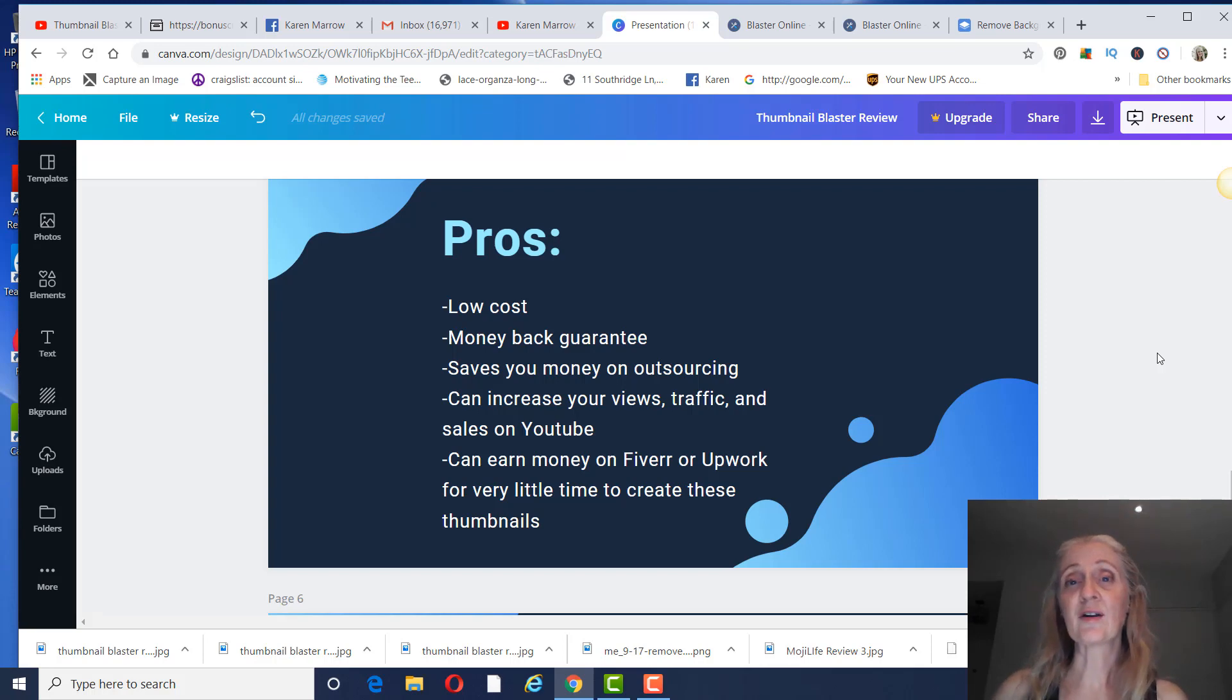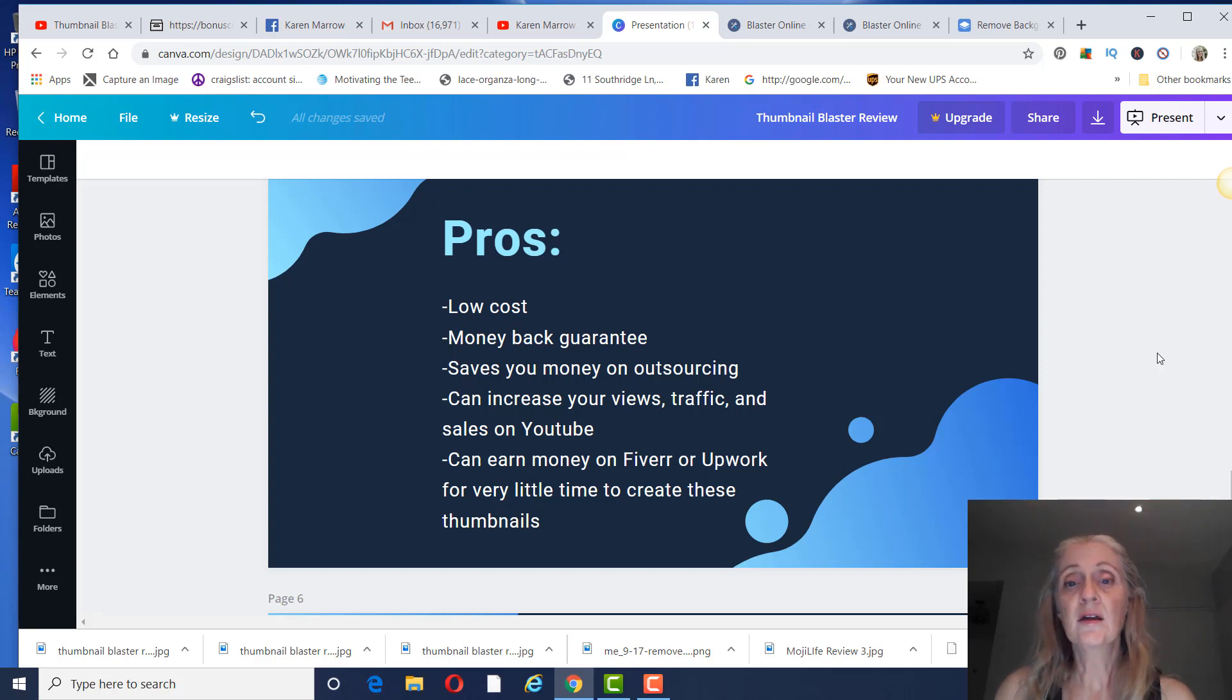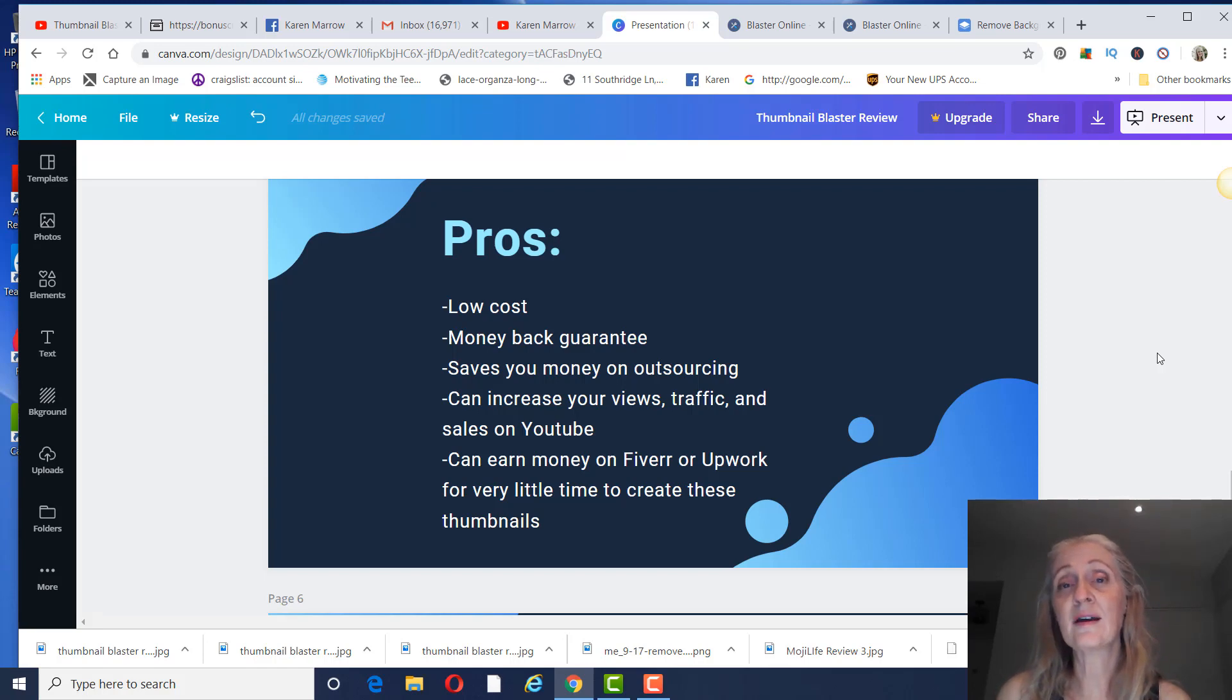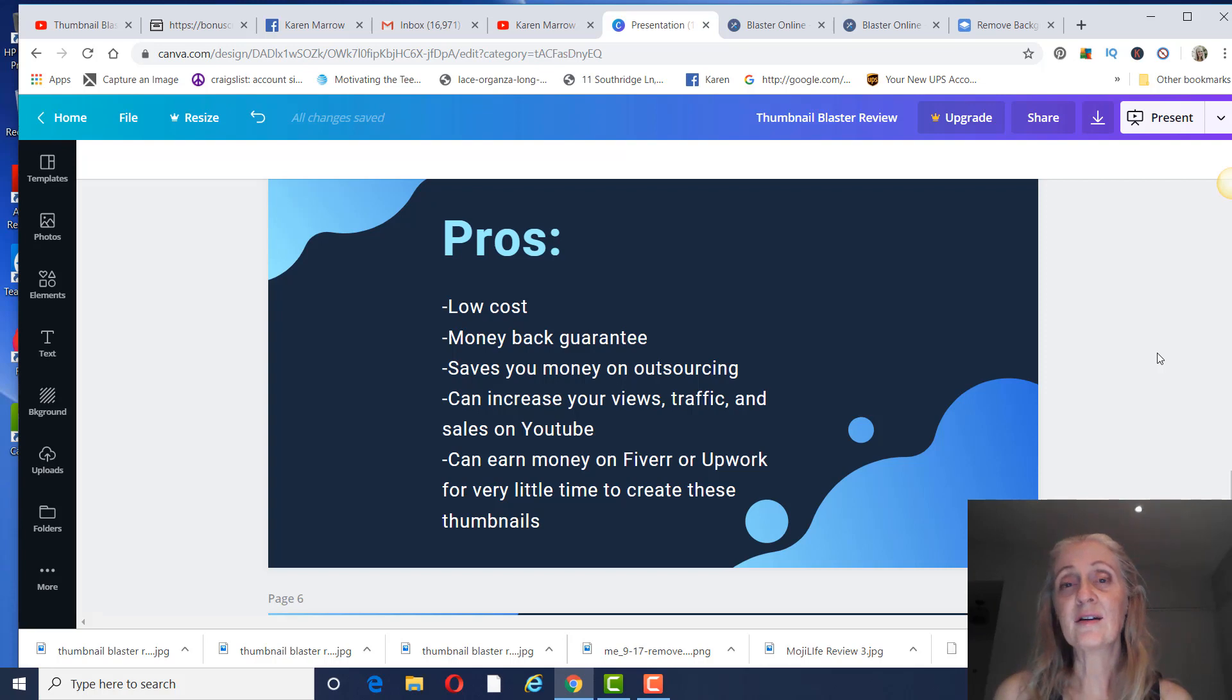But it is low cost. You do have the money-back guarantee, the 30-day money-back guarantee. It saves you money on outsourcing. Because I pay, with the fees and everything on Fiverr, it's $7 a thumbnail. So that's $210 a month. If you're doing that, you can save yourself a lot of money by doing it yourself.